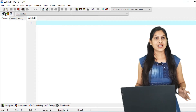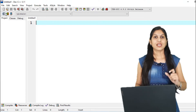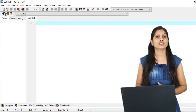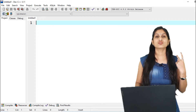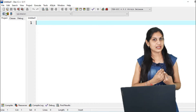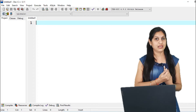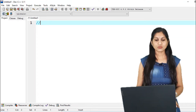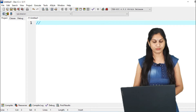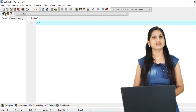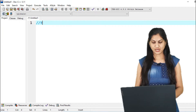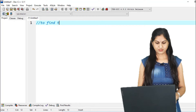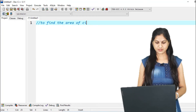You all know the structure of C program. The first section is the documentation section, which consists of a set of comment lines. There are two different comment lines — single line and multiple line. In double slash you have to write the title of our program. The first program is to find the area of a circle.